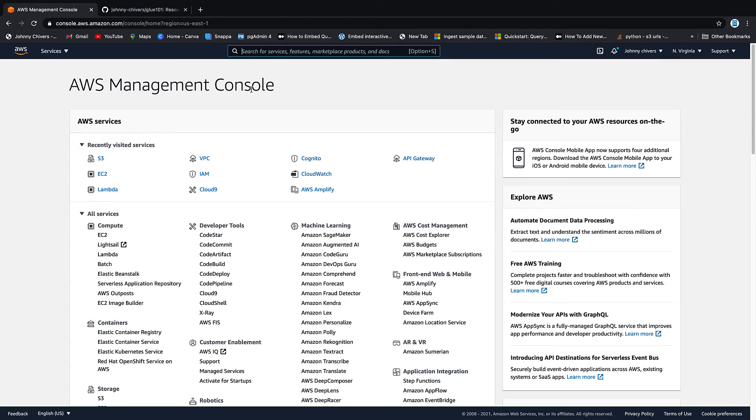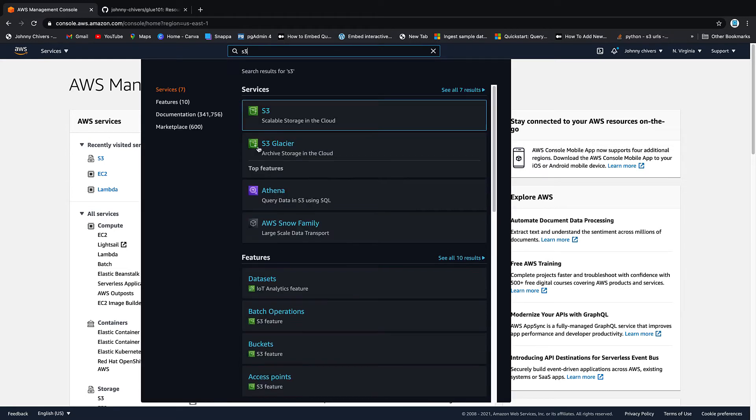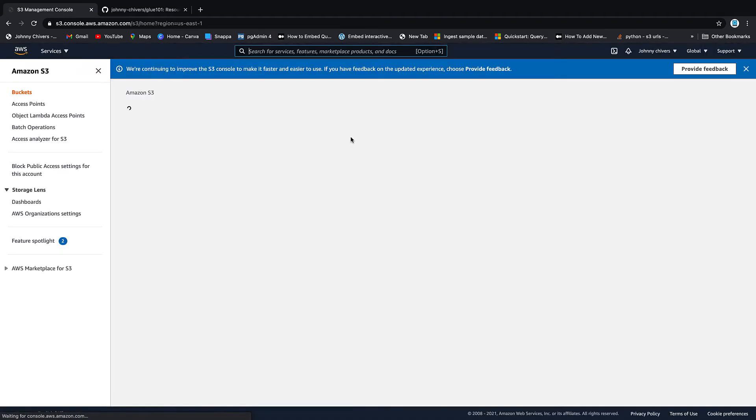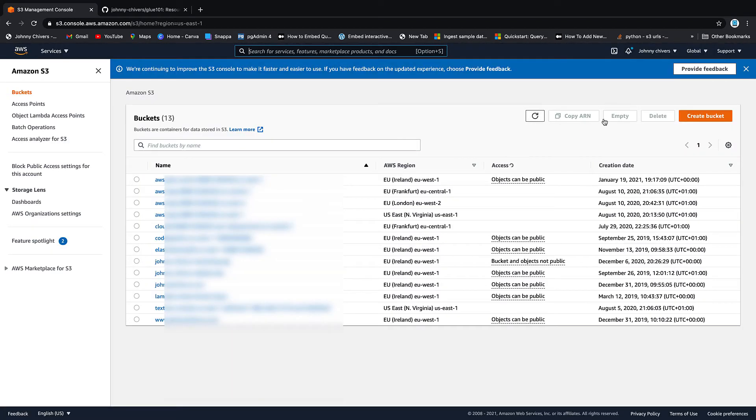Okay guys, that's me logged in to the AWS management console. First thing we need to do is set up an S3 bucket that's going to act as our data repository for all the lessons. So let's go to S3 by typing in S3, clicking on the service and then going to create bucket.